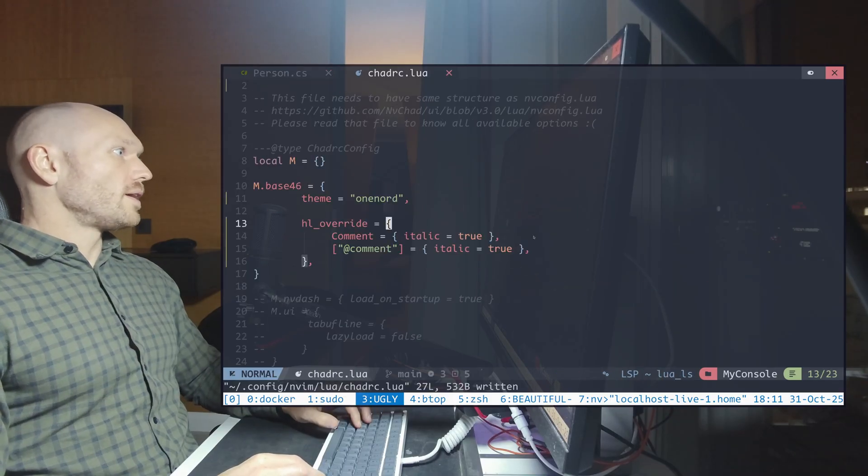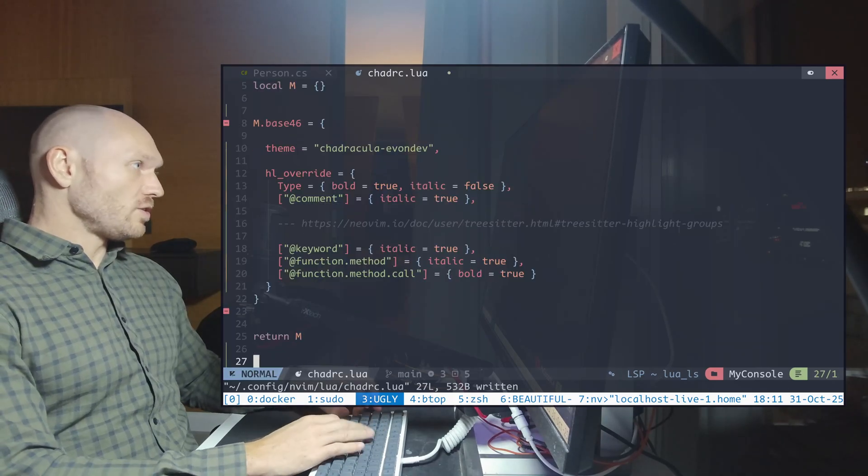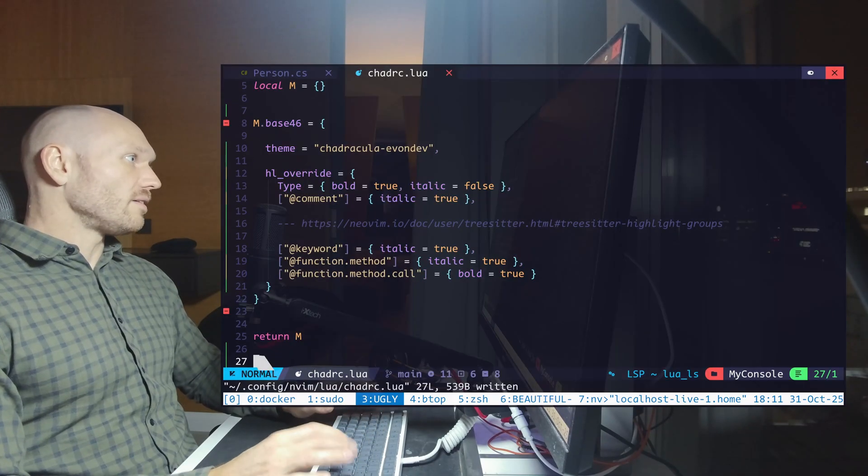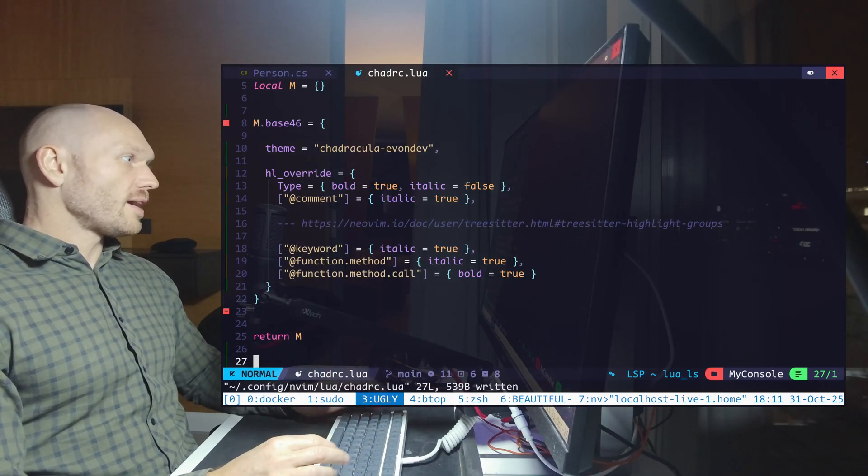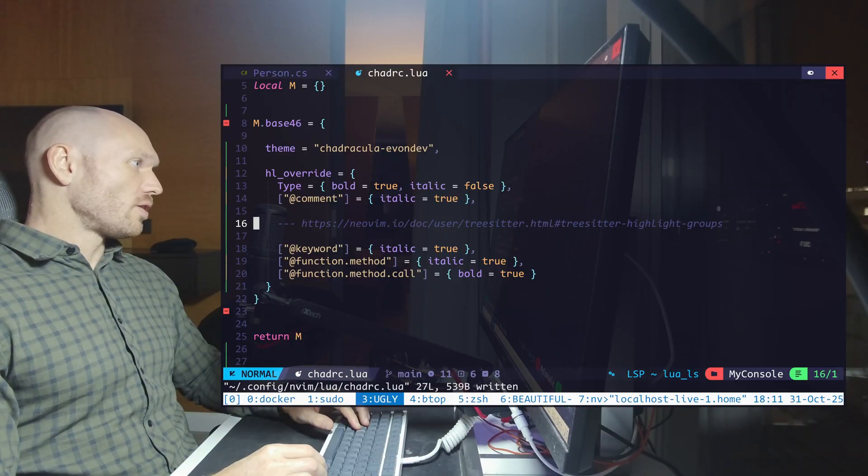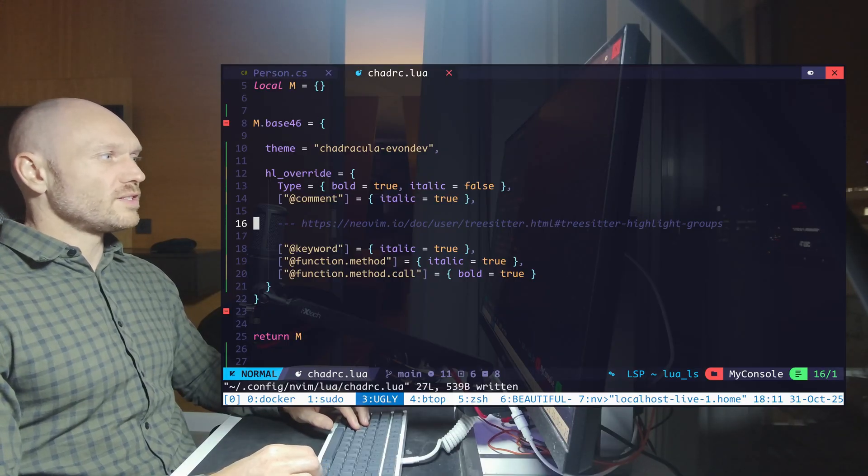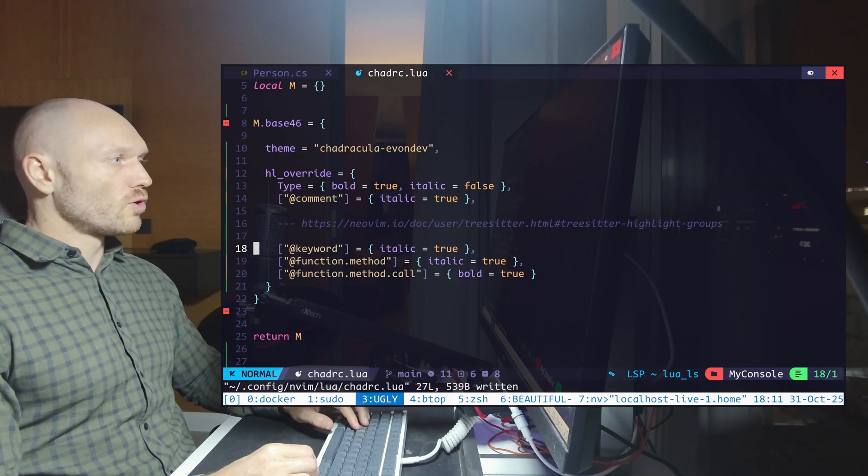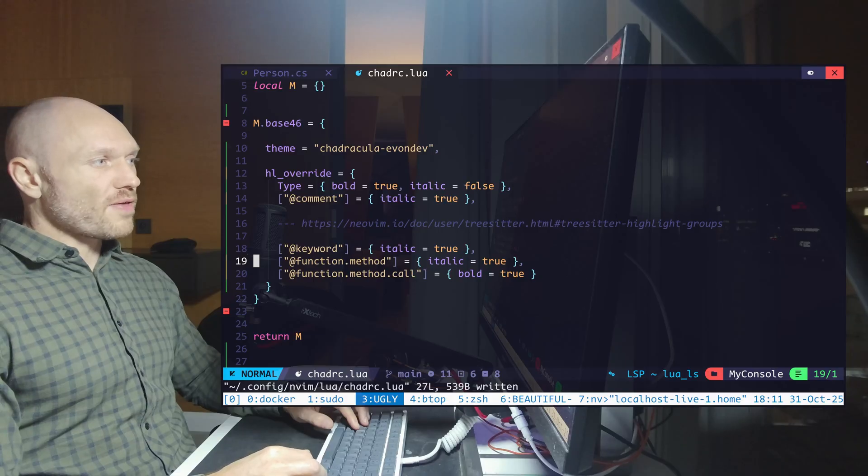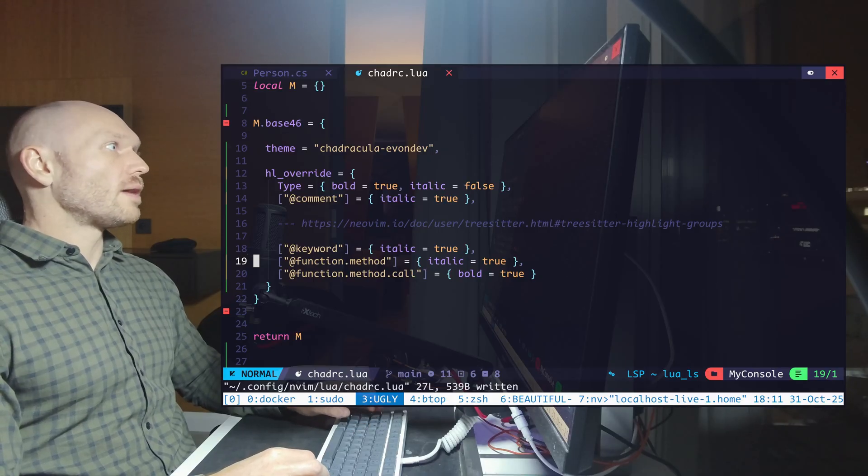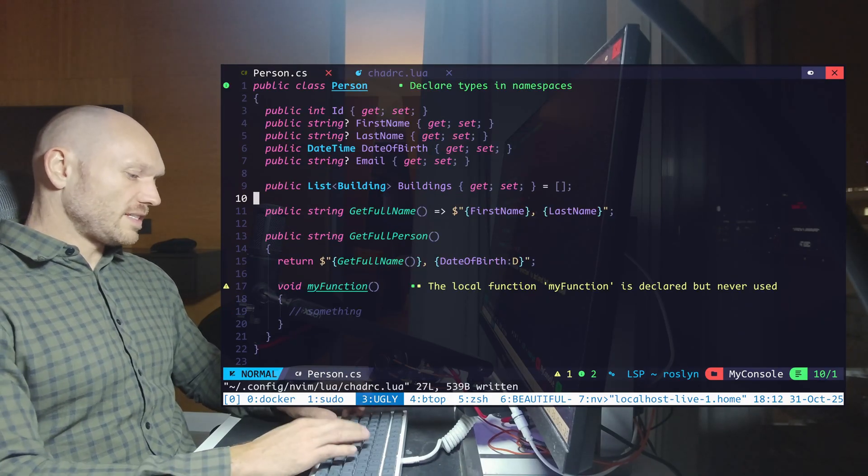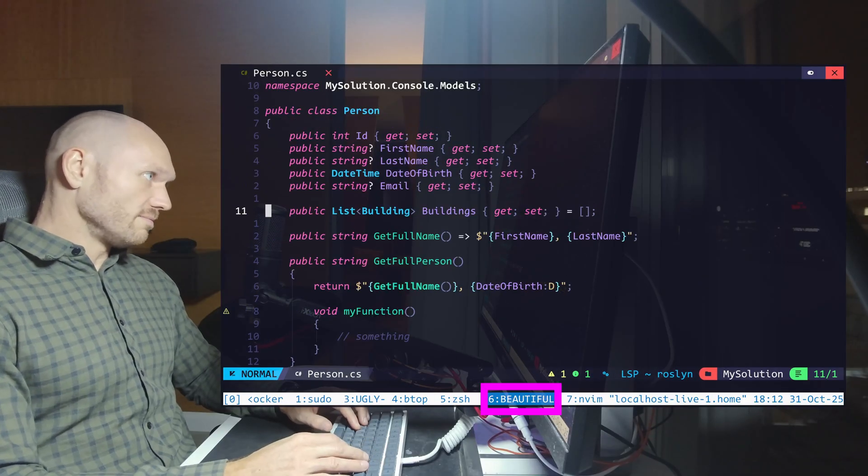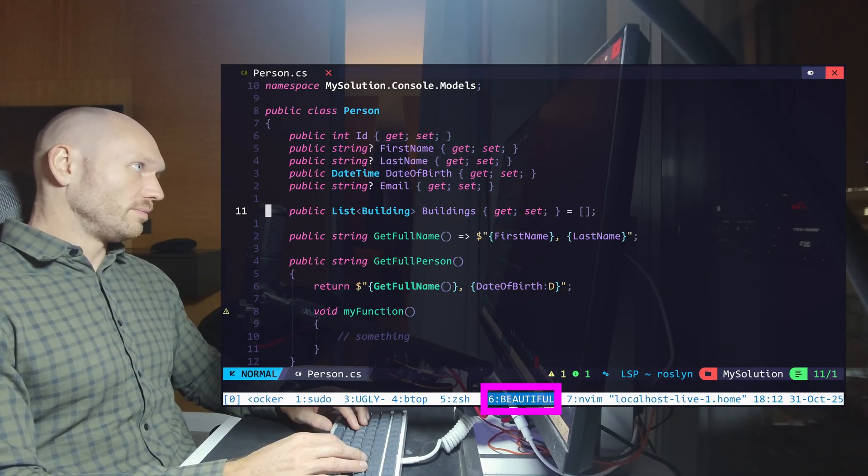So if I go and I just copy over my chadRC configuration and then save, then you see the colors change and it's still italic because that's the configuration. I don't really do much here. I just look for keywords and I define some method syntax highlighting. And if I go now back to person.cs, you see it looks exactly as the example that I showed before.